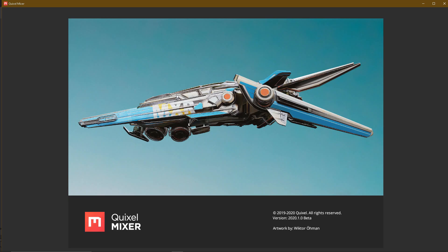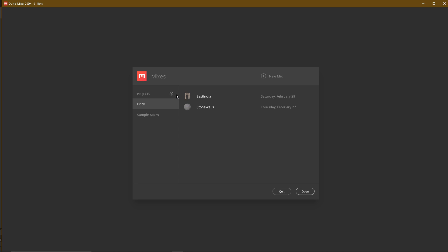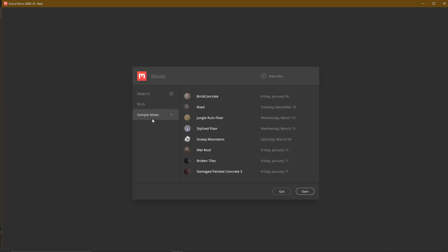Here is the default texture. We can use it. If you want to download Quixel Mixer, you can find the download link in the description. If you want to open Quixel Mixer, there is an option for sample mixers. If you click it, you will have a preload of textures.